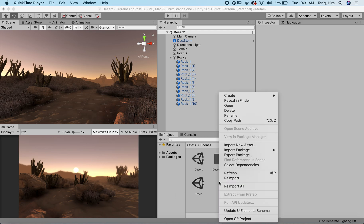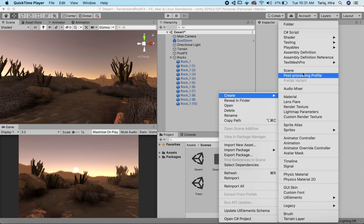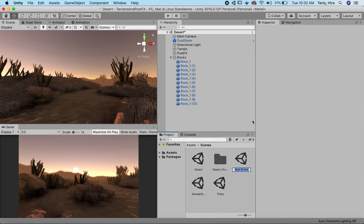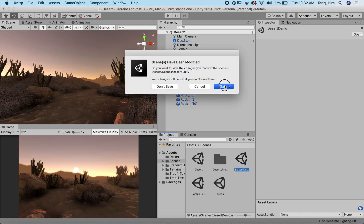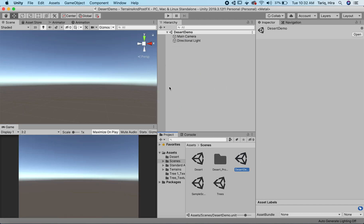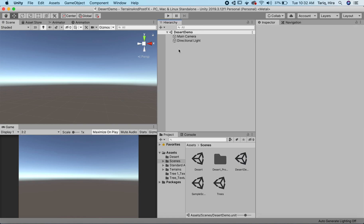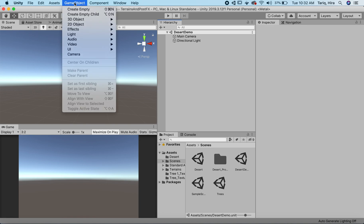I'm going to start by creating a new scene, and I'm going to call this the desert demo. Let's save that. This is what our default scene is, and the first thing we want is to start creating our terrain.